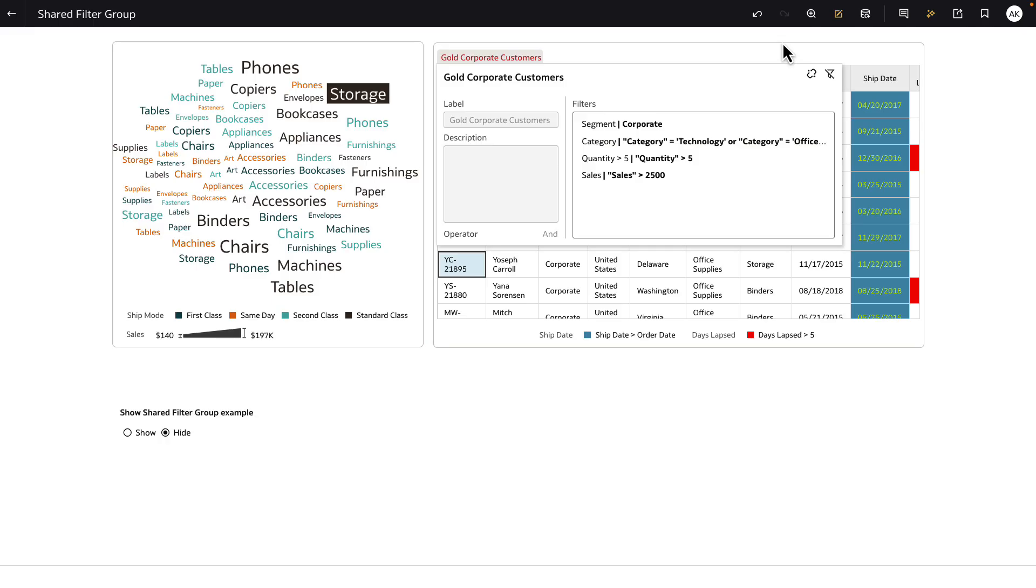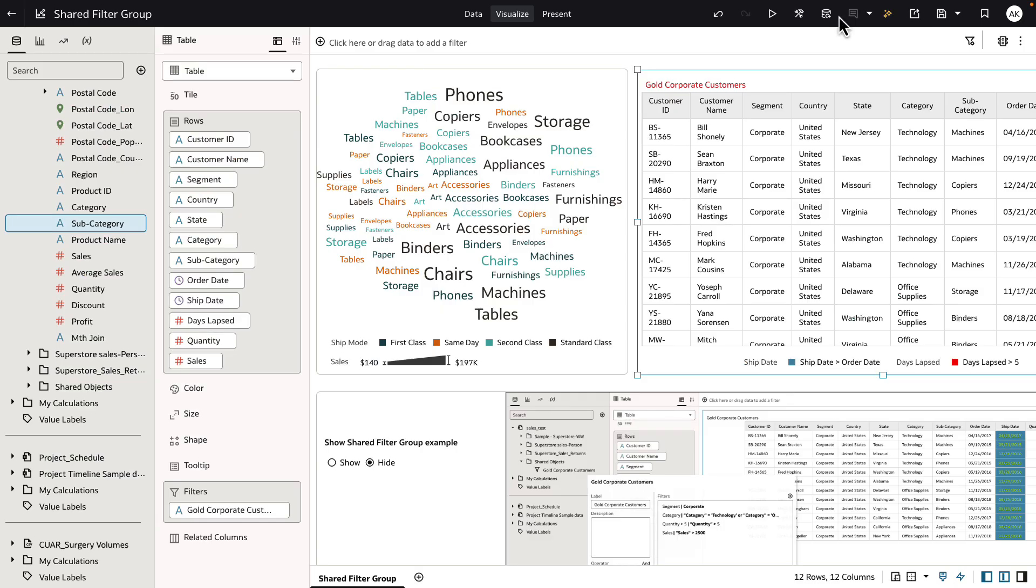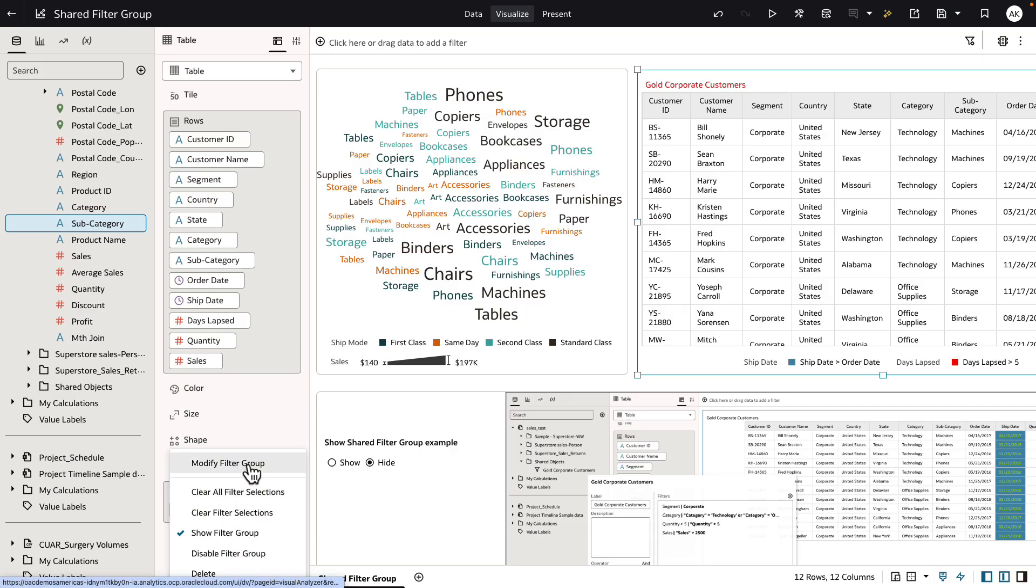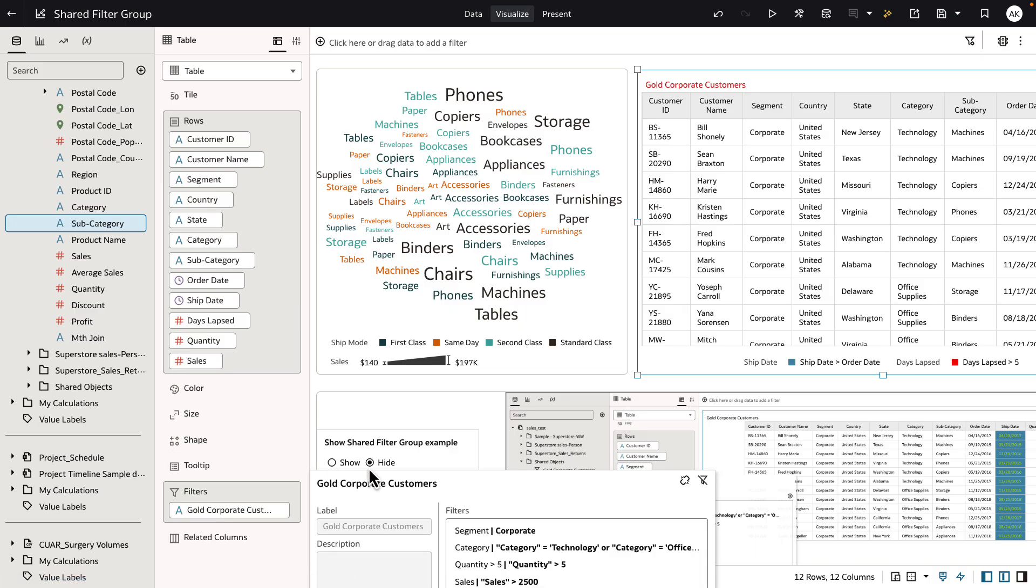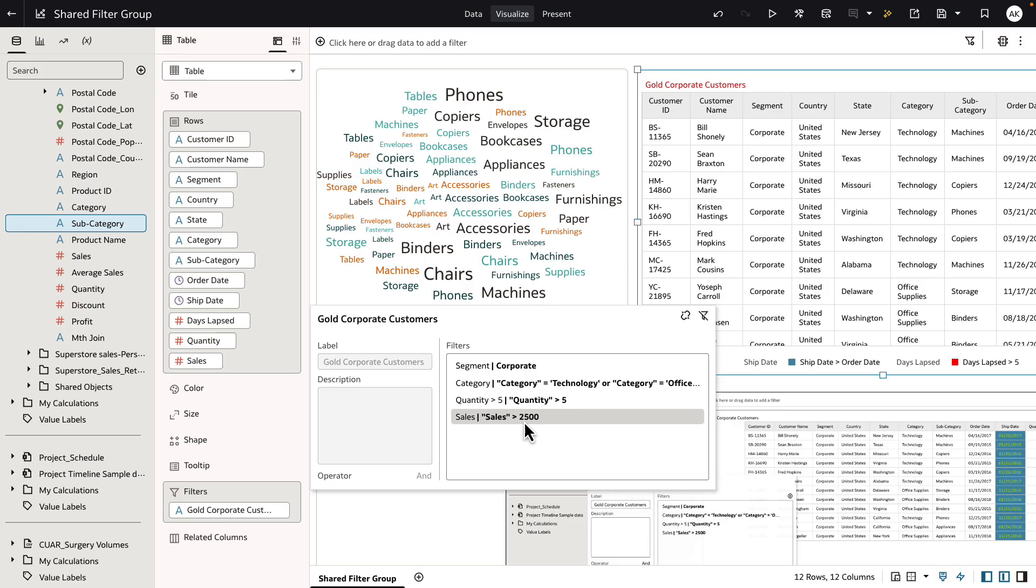Let's go into the edit experience of the workbook and look at the definition of gold carpet customers. Gold carpet customers is a group of filter definitions or criteria that define what customers in my dataset are categorized as gold. For example, they have to be on the carpet segment, they have to have purchased specific product categories and specific quantity sizes and sale value.